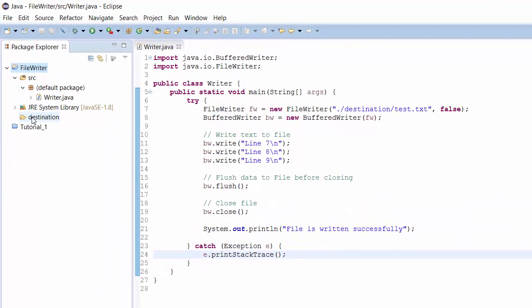I have created a simple project to show you how to write text file using Java. Within the project, I have created an empty destination directory. So when the file output is created, we can see it within the project. So let's go through the code.